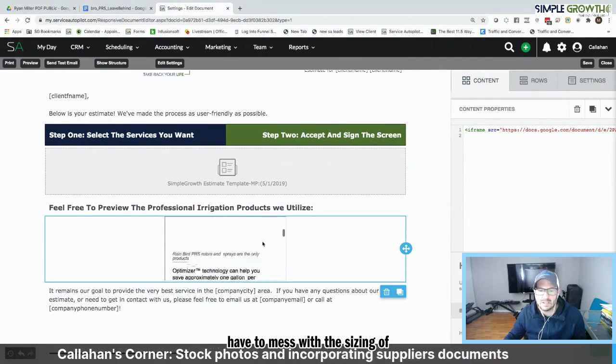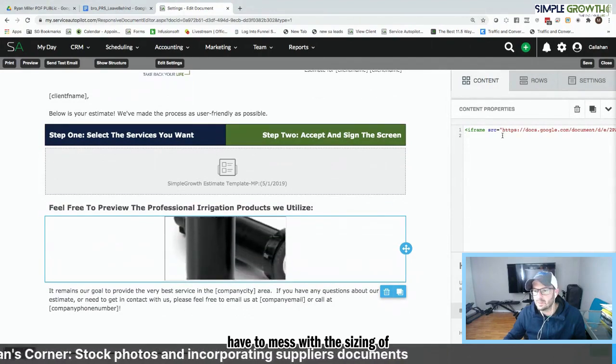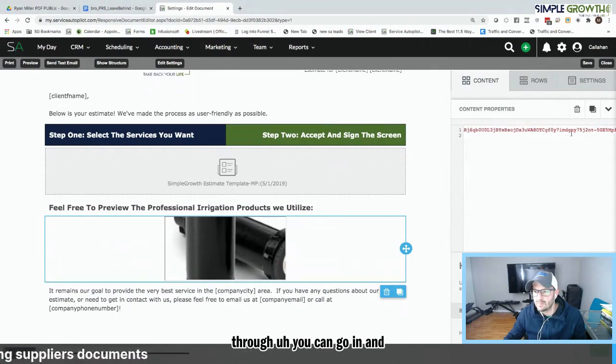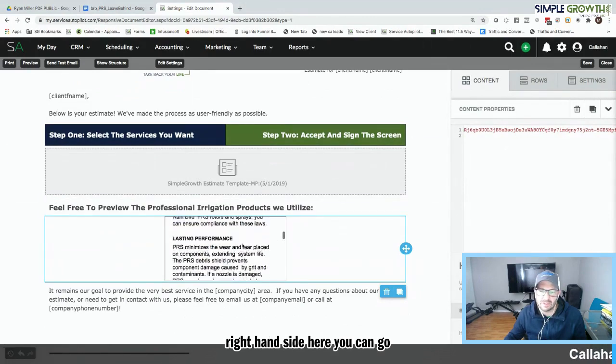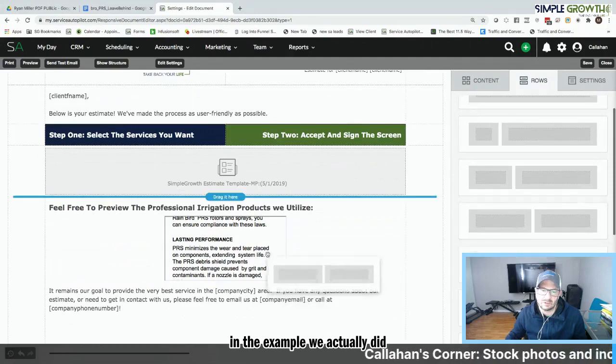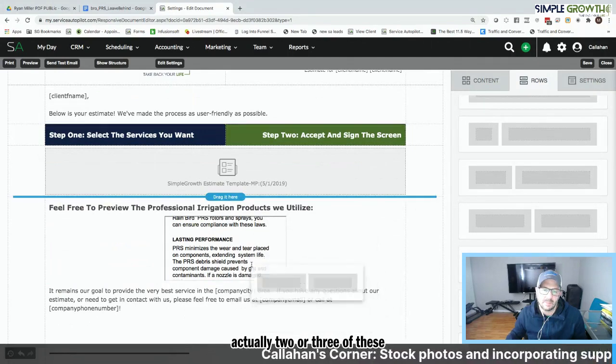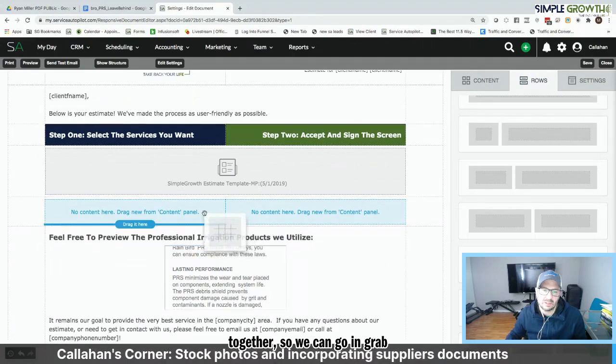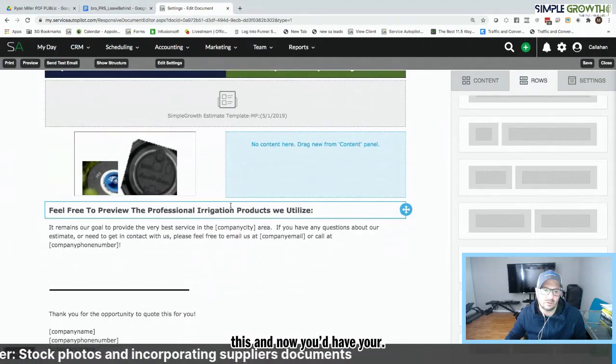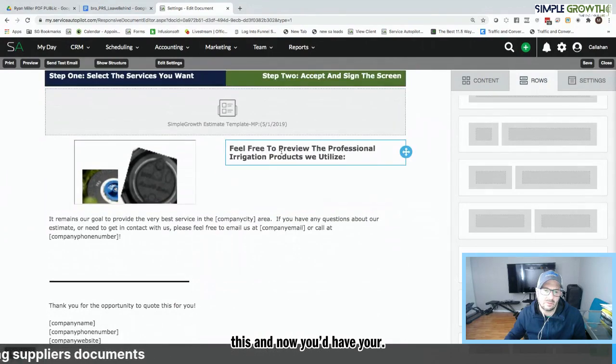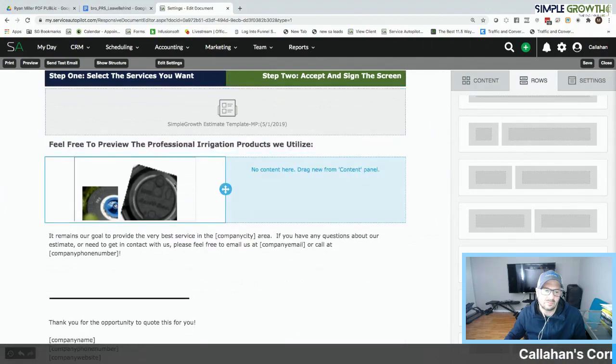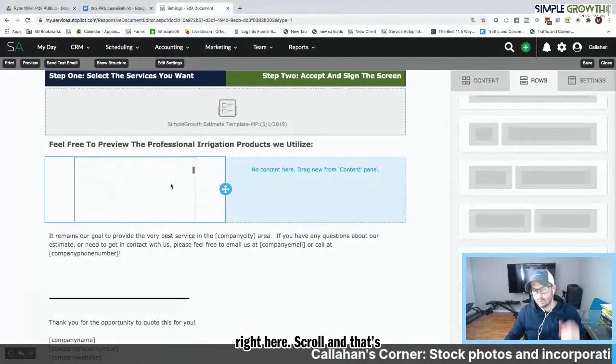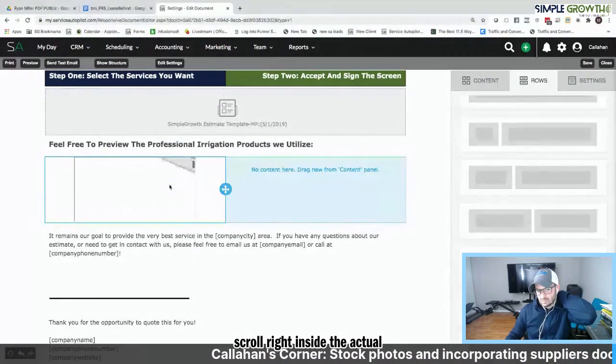Now, we have to mess with the sizing of it. But we can also do that here. So if we're scrolling through, you can go in and grab... On the left, or on the right-hand side here, you can go in and grab this. So if we went in, the example we actually did for the gentleman was actually two or three of these together. So we can go in and grab this. And now you'd have your PDF of the actual brochure right here, scrollable.